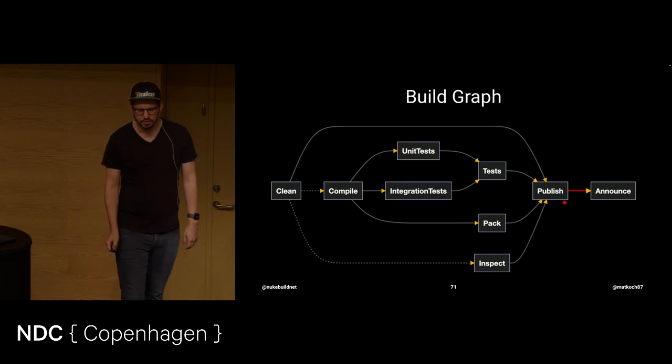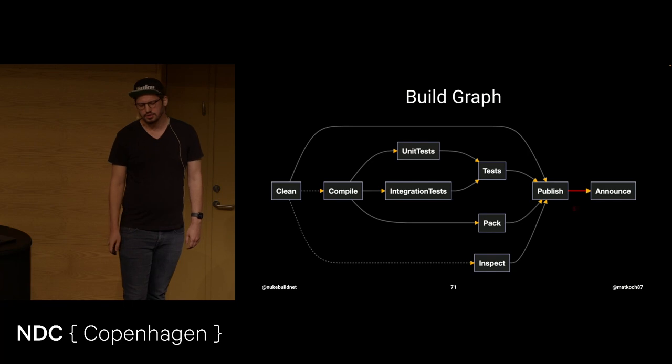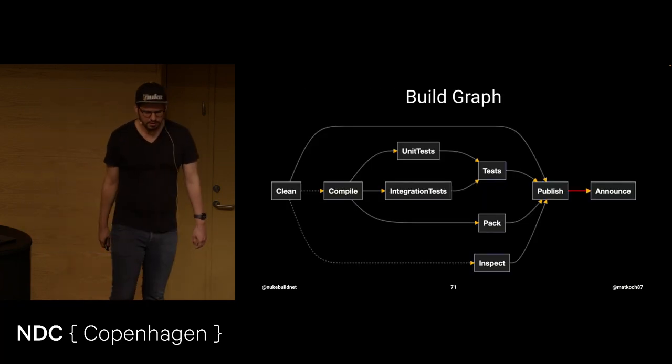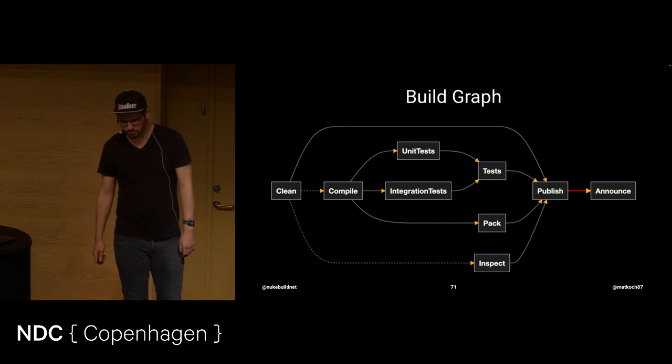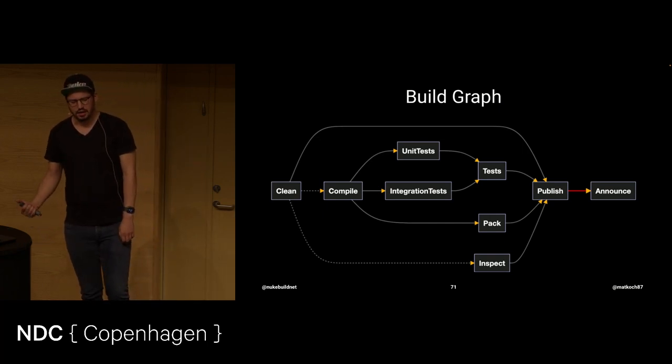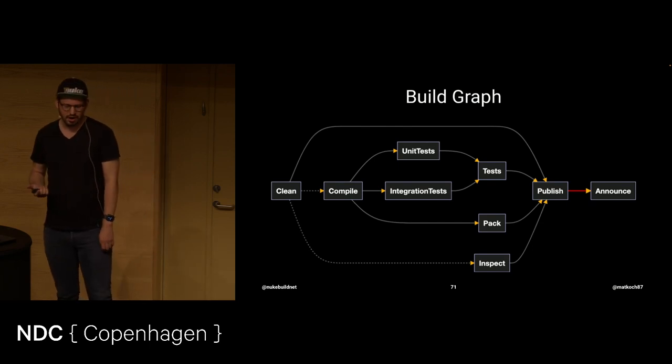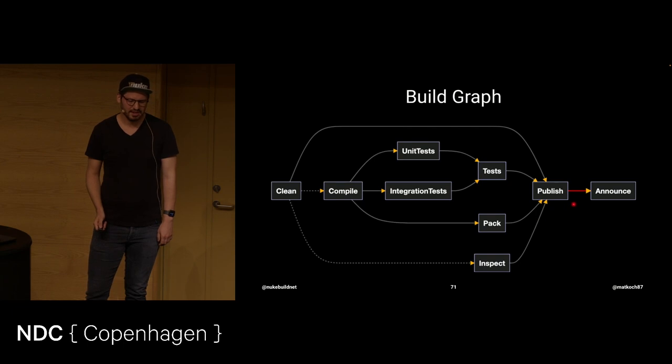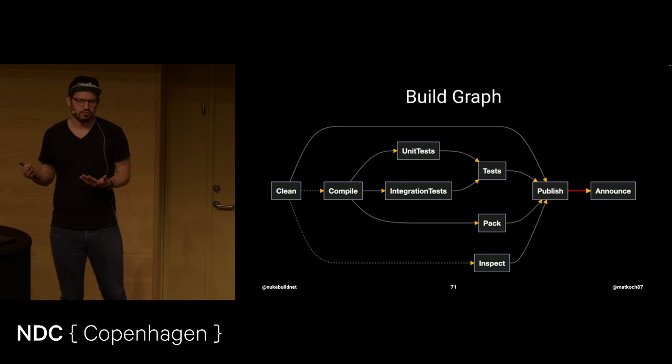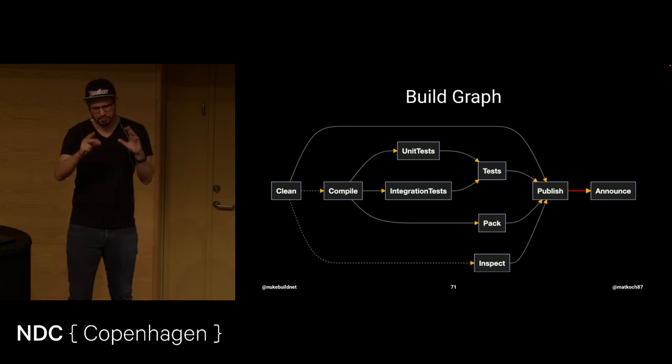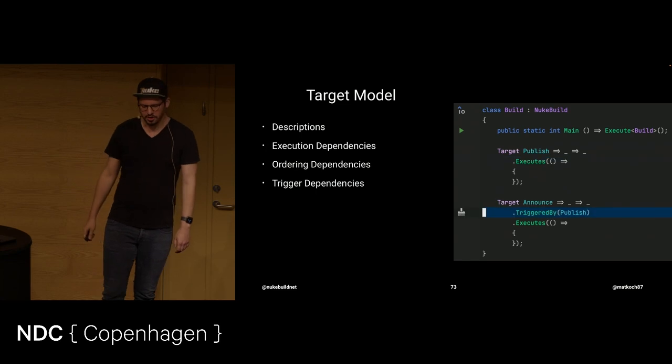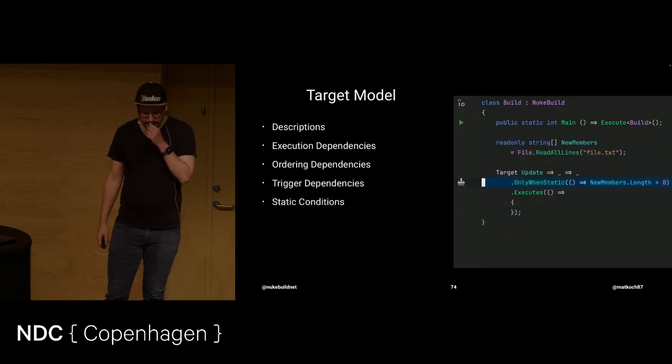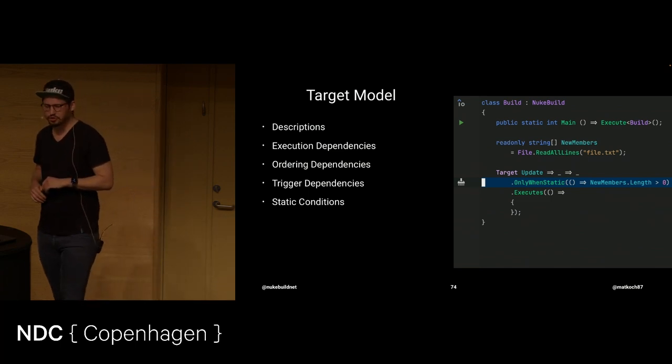And the last one, I'm not sure if you saw that before, but this line was completely yellow before. This is a trigger dependency. Why? Let me go back for a moment. Because often if you invoke build graphs, then usually you design this as an execution dependency. And then you would need to say execute announce. And that just sounds wrong. You want to execute publish and publish triggers announce. So same game here. Triggered by and triggers.